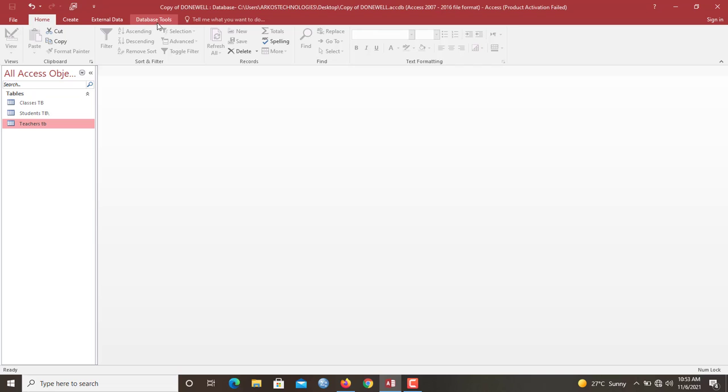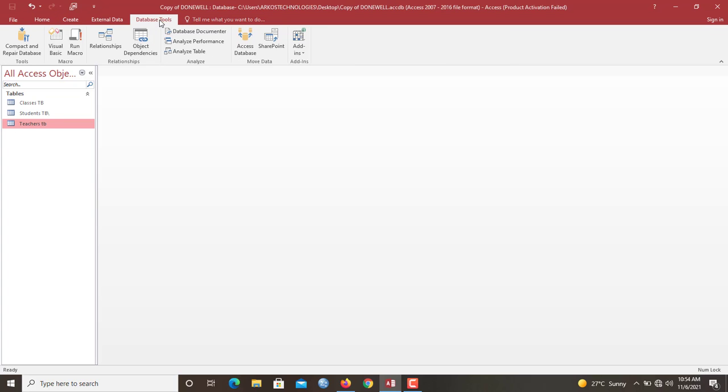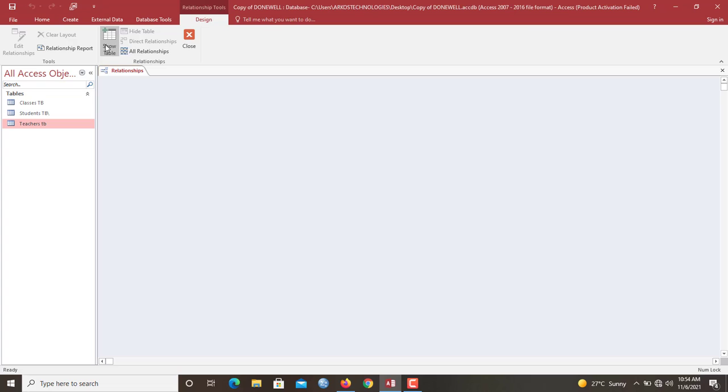So let's create our first relationship. Now here on top of the ribbon, this is Microsoft Access version 2016. You move out to the top here, you click database tools, you go to relationships.